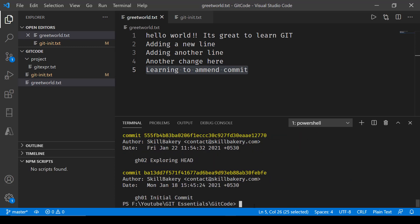You know what, I can also just change the commit message. So here I'll just say -m and then a new message for the greet world. This is considered amending, not only the changes that you're making in the file, but even if you are changing the note that you committed with or the message that you committed with. If you're changing that as well, that is also considered as amending.